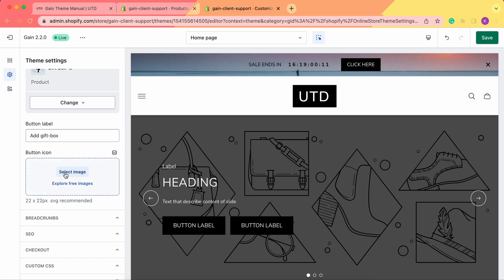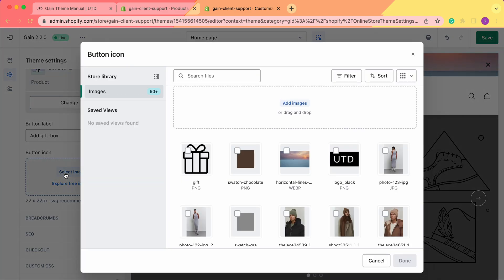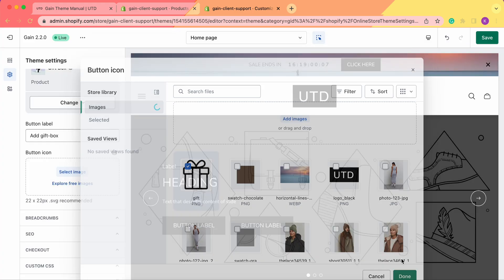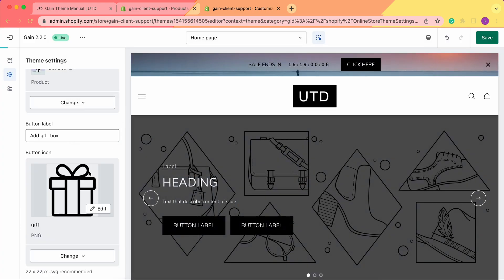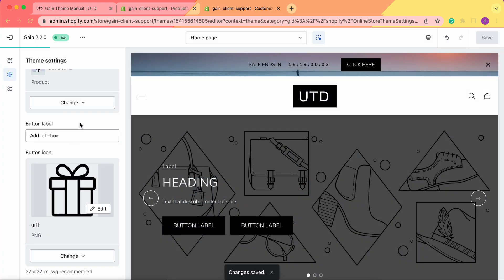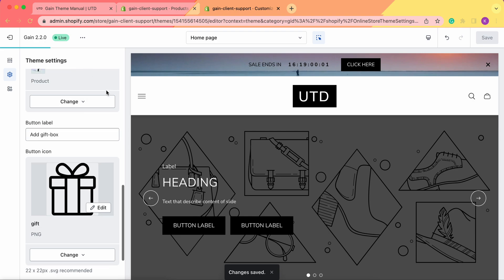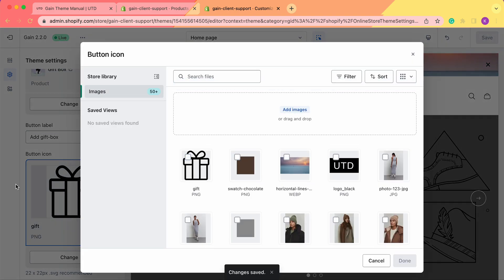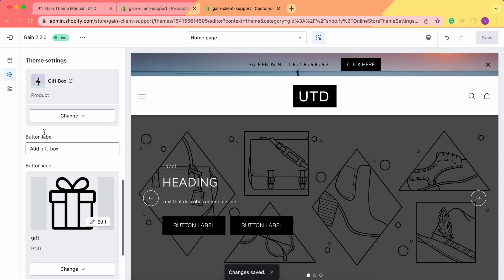We can also choose to have a button icon — click here, choose the picture for the gift wrap. Don't forget to save your changes. This is how you simply add the gift box to your customizer.